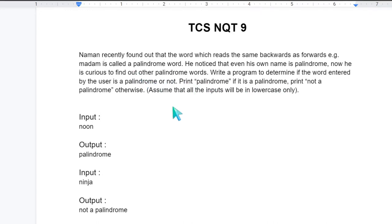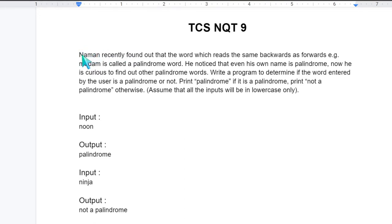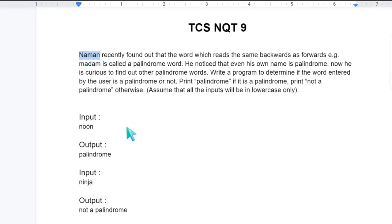So palindrome is a word which reads same backwards as forwards. Like Naman, if you start reading it N-A-M-A-N and if you read it backwards N-A-M-A-N. So it is same. Such words are called palindrome words.